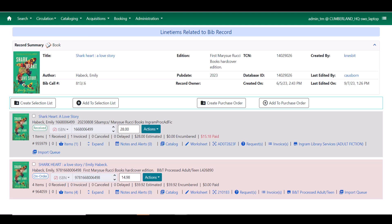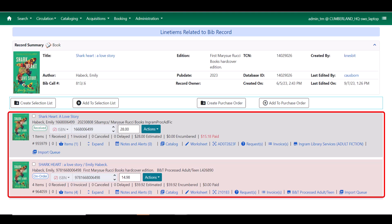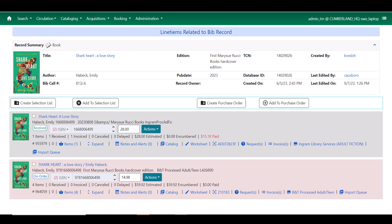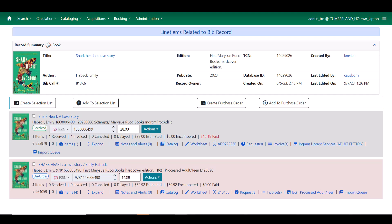You now have the same processes that were available in 3.9. You have the ability to add it to an existing selection list or a new selection list, as well as add it to a purchase order or create a new purchase order for it. You can also see the line items that already exist within the system. All of the information about the bibliographic record is still available to you up here so you can ensure that you're looking at the right thing. And the interface is generally more readable.